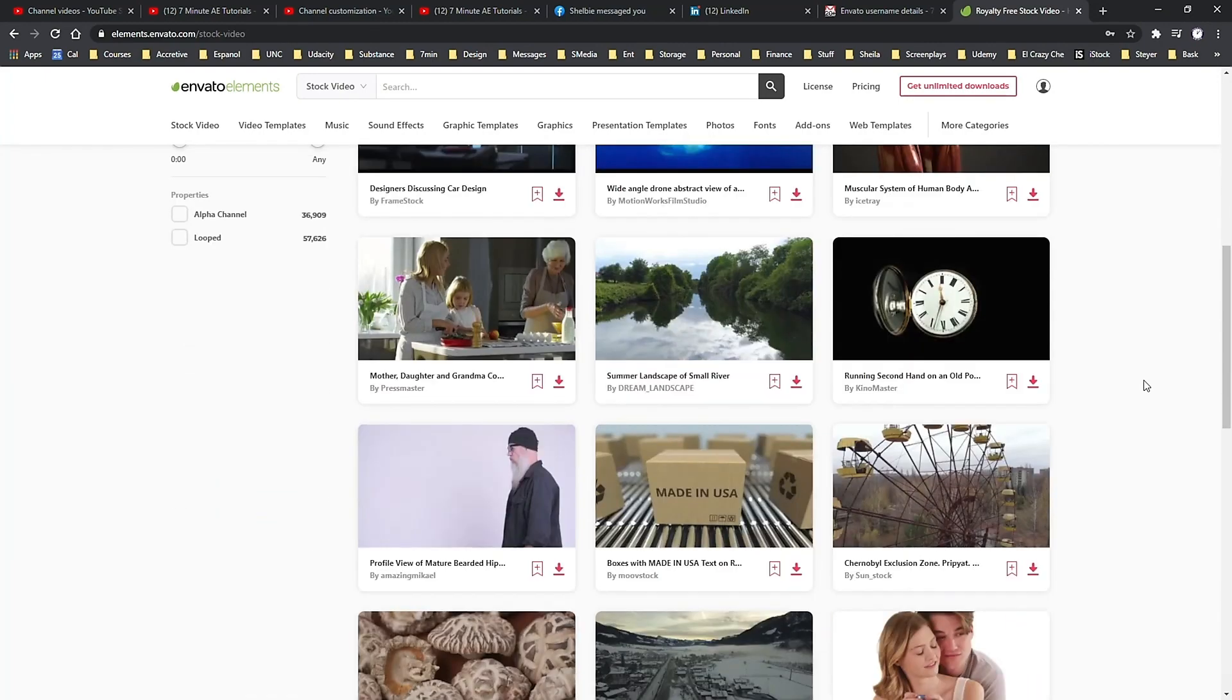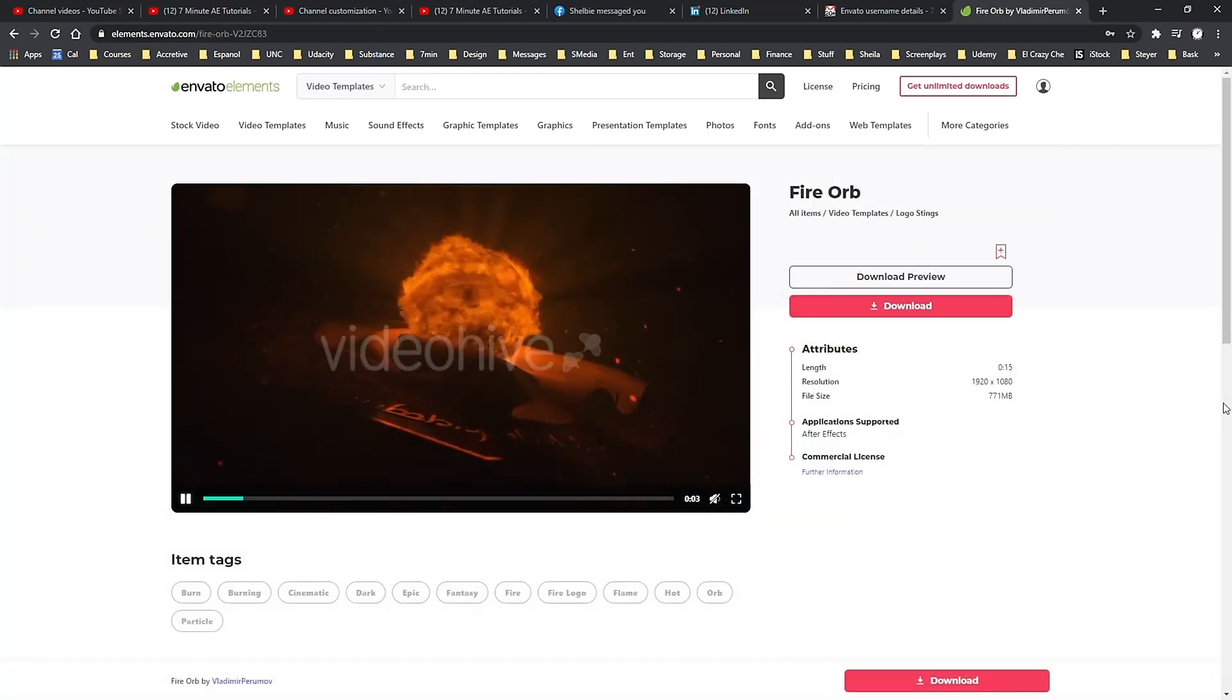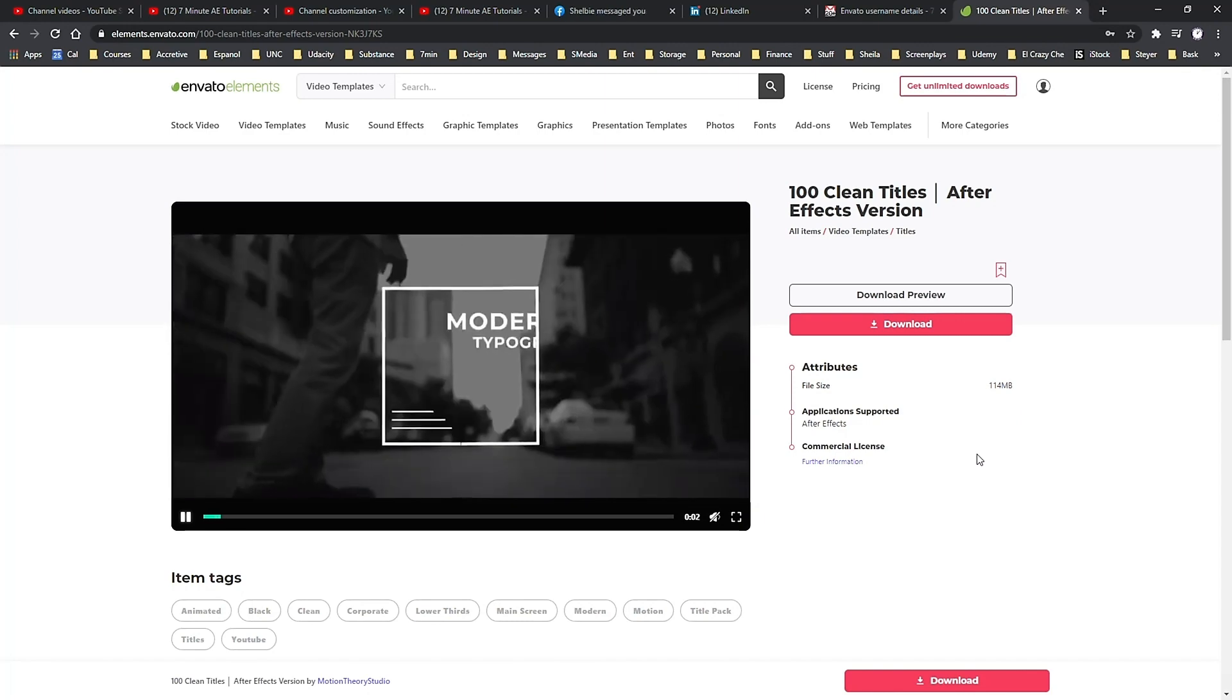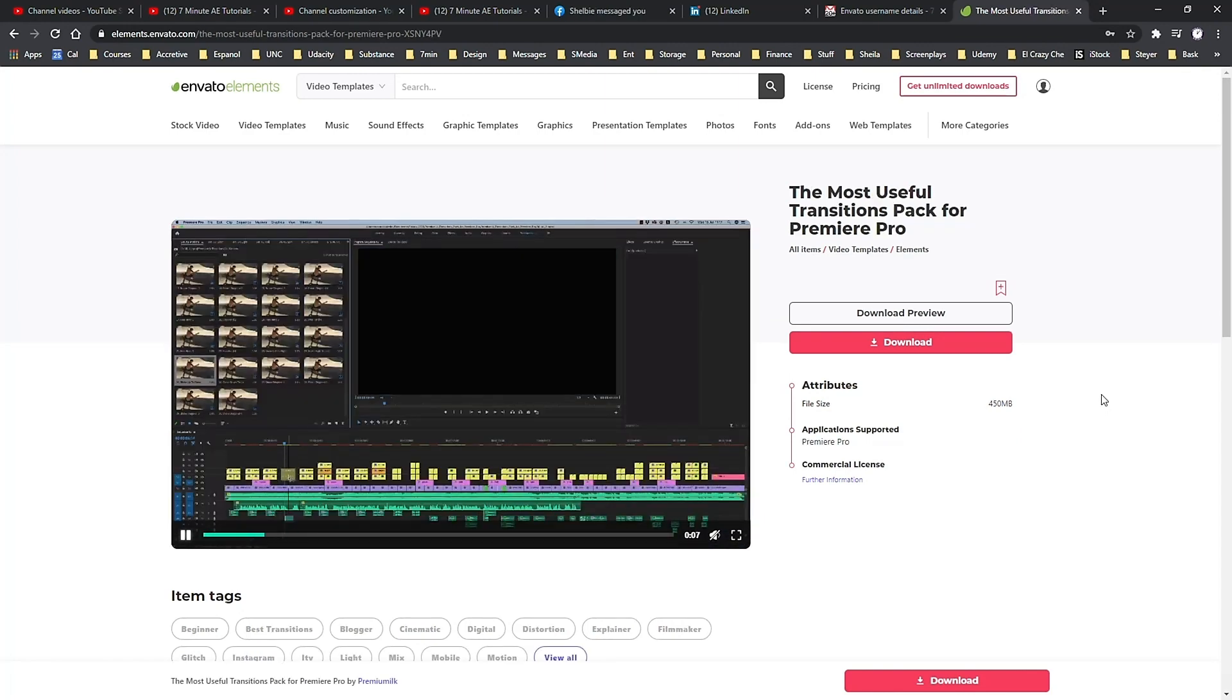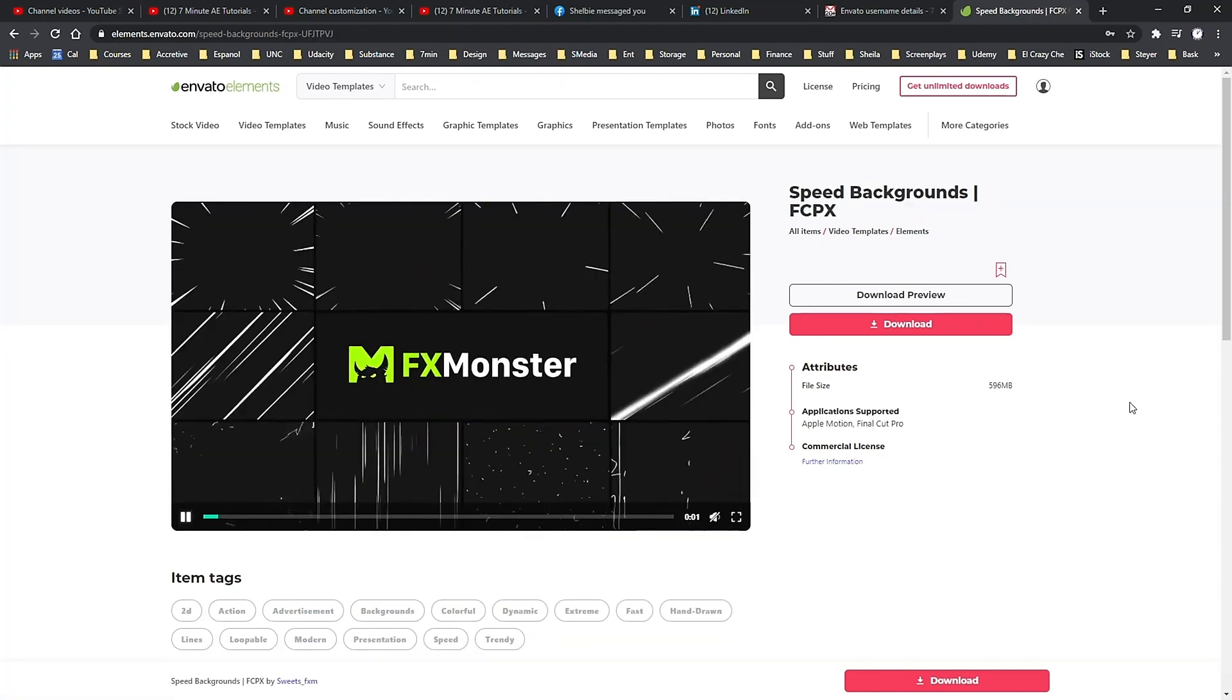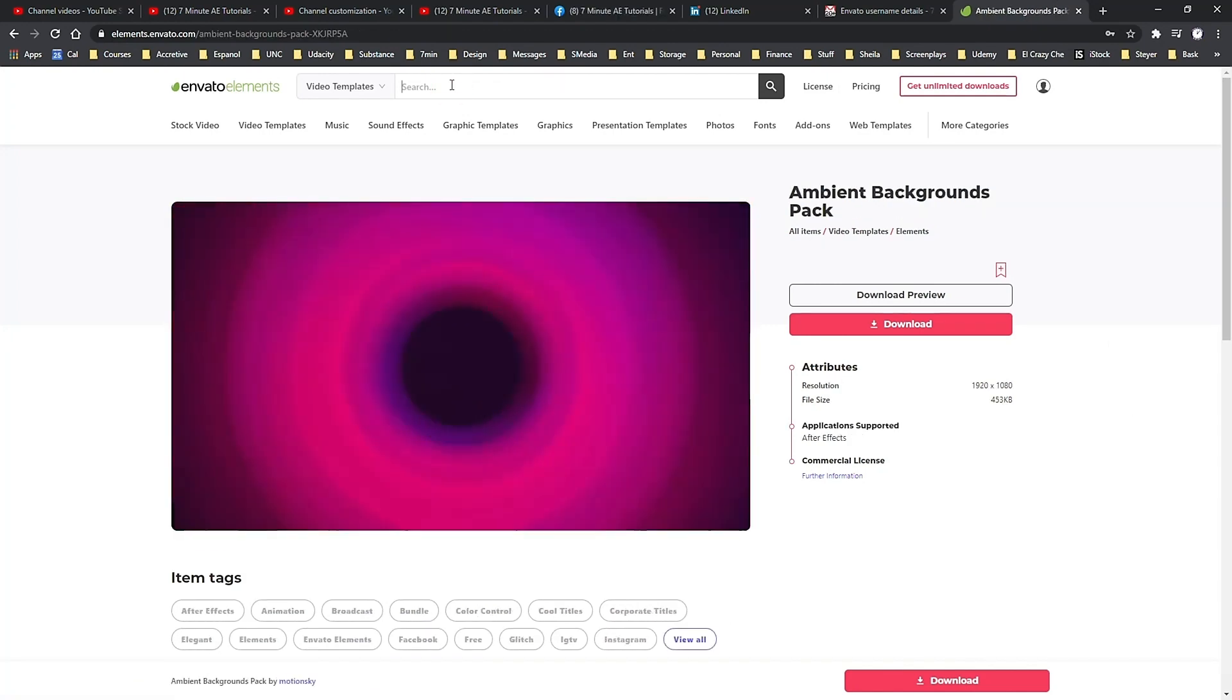Get access to high-res stock videos and photos as well as motion graphic templates for titles, video displays, logo animations, lower thirds, infographics, promos, openers, and so much more. You also get access to backgrounds, textures, patterns, and icons, which we all know are vital resources.